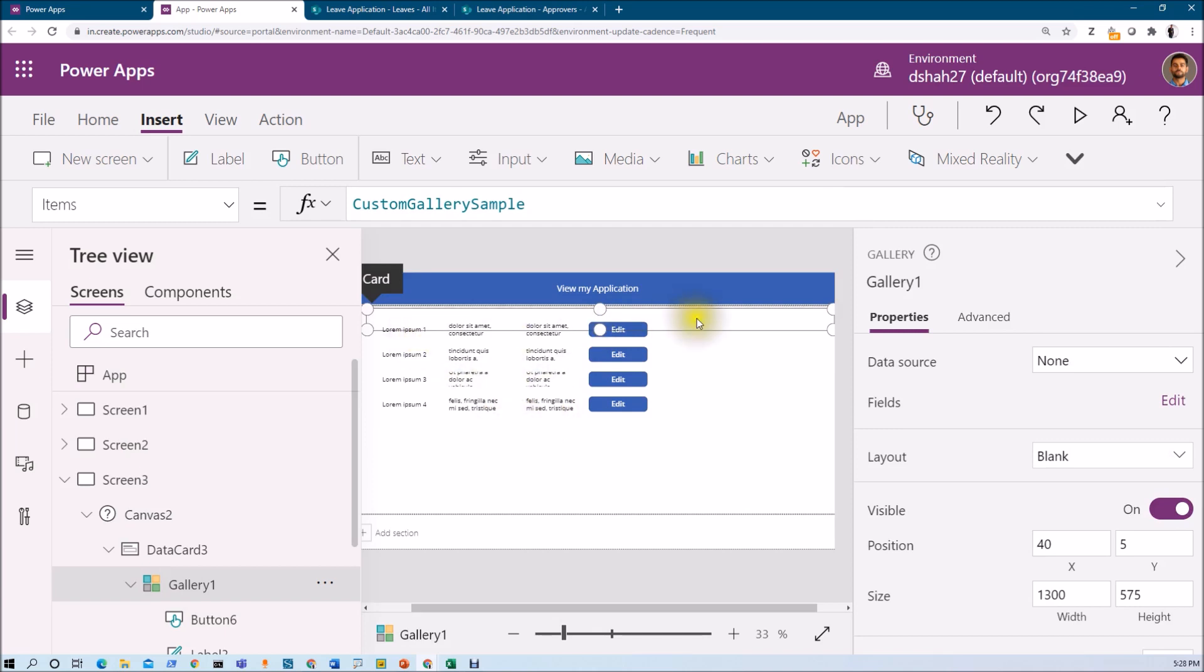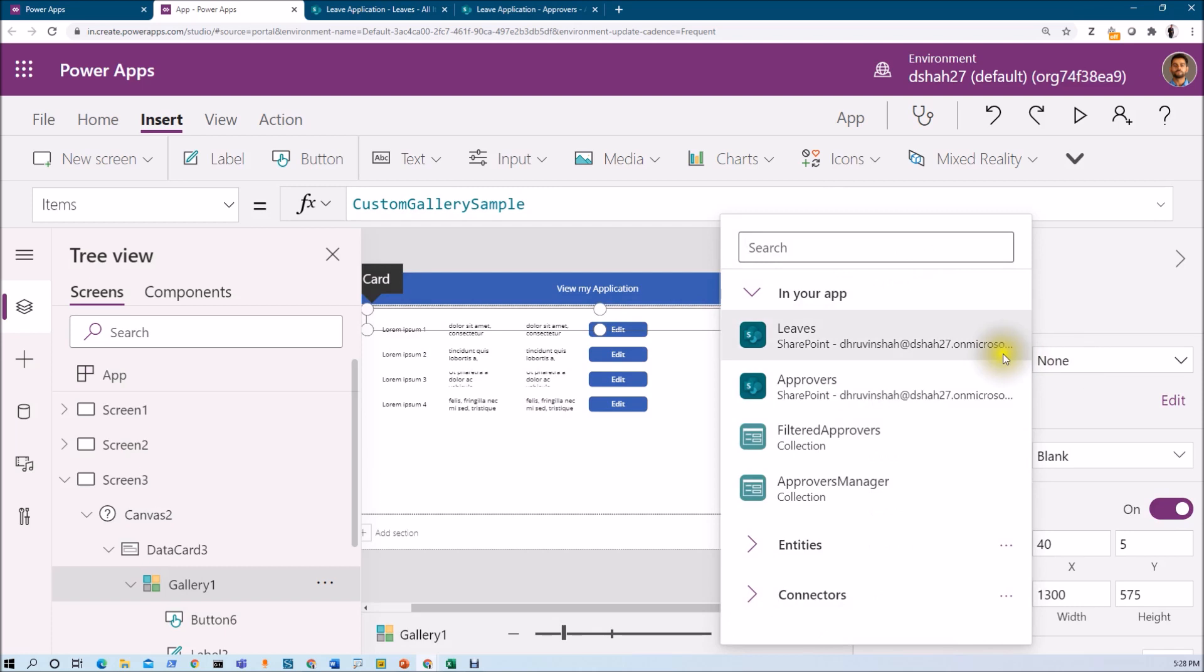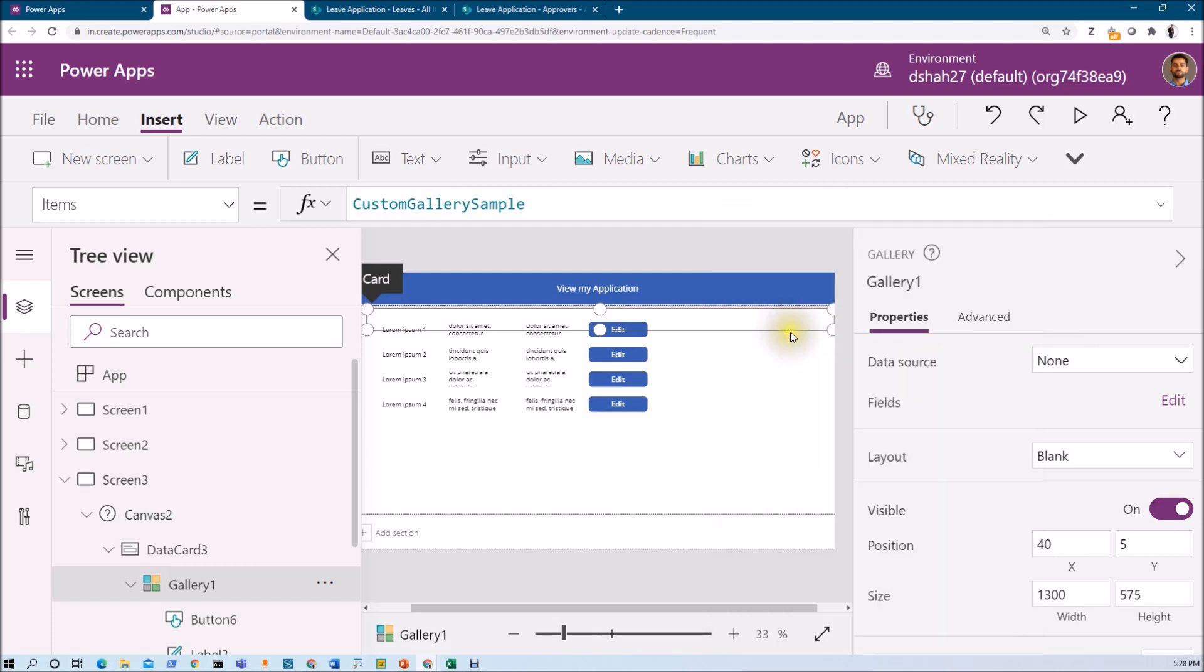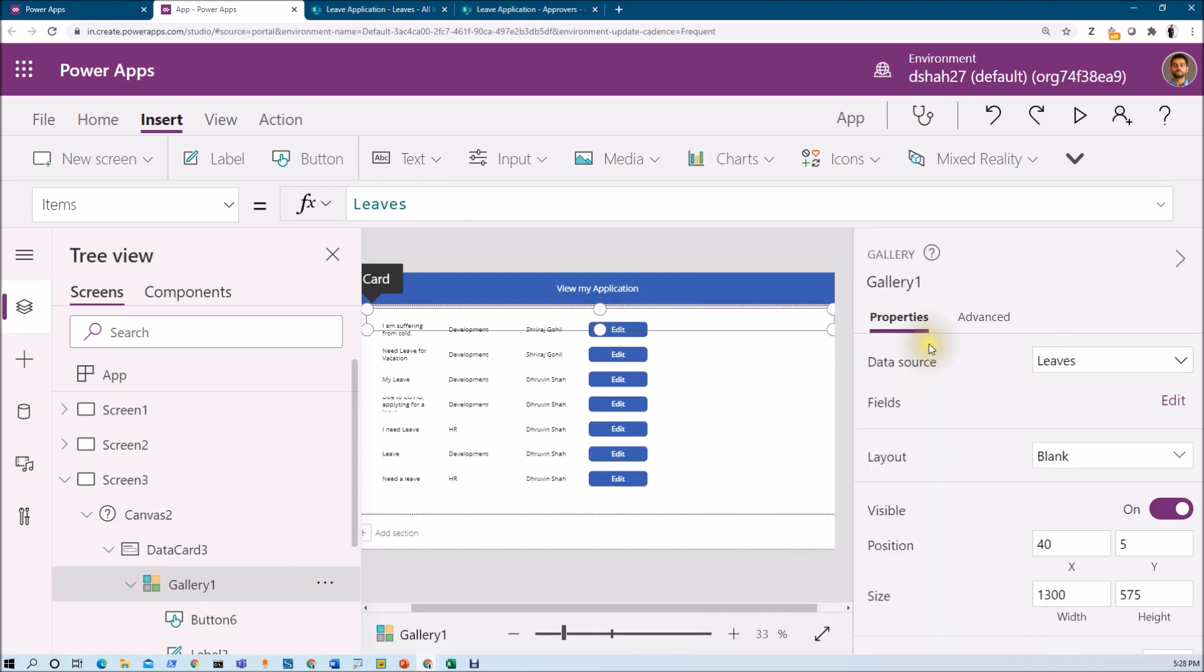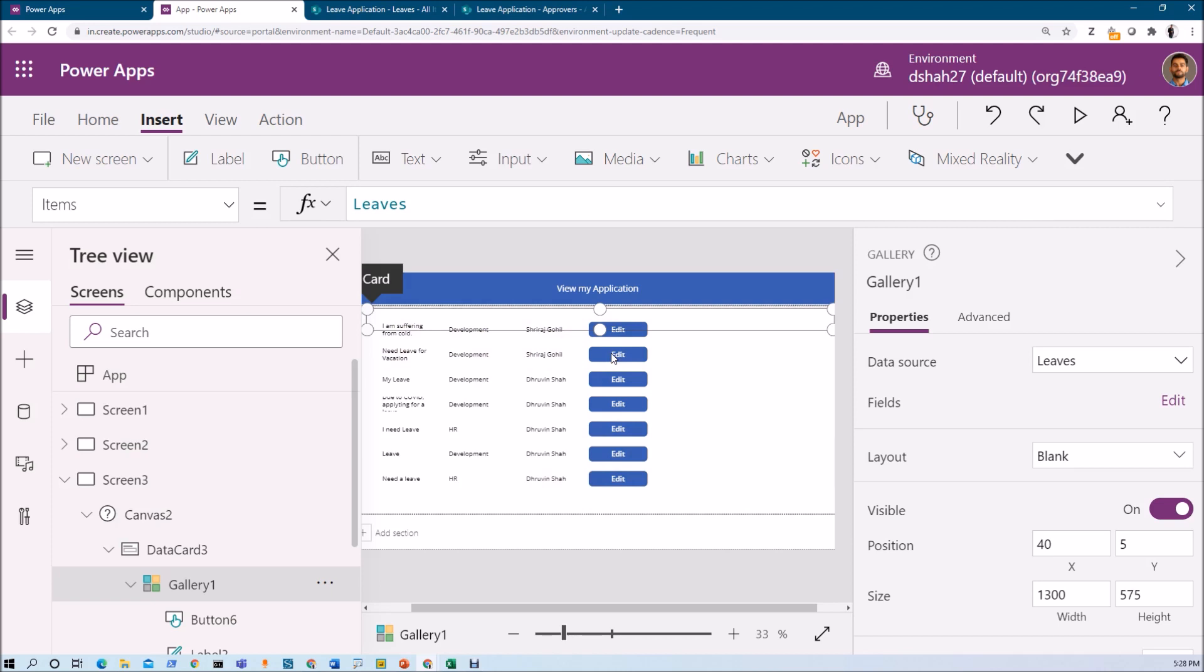Now I want to show the line item from my list. The list name is leaves. So I just added that. Now here there is a leave title, department and the name of the approver. Now let's say I want to see only my leaves. So I just wanted to make a filter on the line items over here, but we are not focusing on that at this moment.